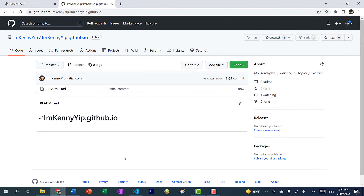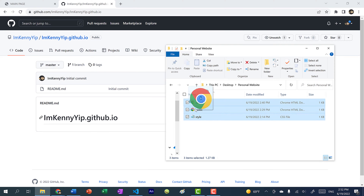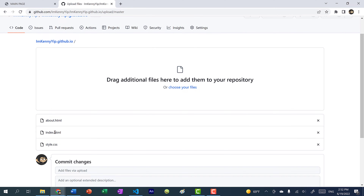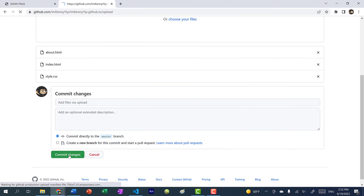From here, if you have Git, you can use Git to push your code into this repository. Or you can just open up your folder, highlight your files, and upload via drag and drop. Just make sure you have your index.html. Now I'm going to click Commit Changes.